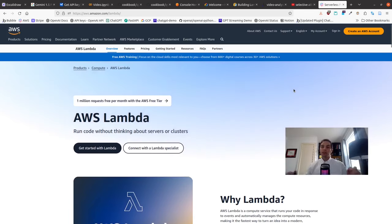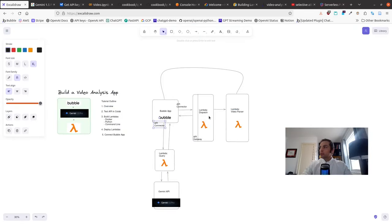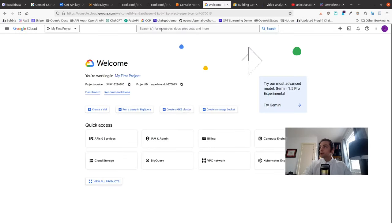Whereas if your traffic is steady, sometimes it's cheaper to keep a server running all the time, because huge spikes in Lambda usage can cause huge spikes in cost. These Lambda functions were first offered by AWS, and now you can get them on all the cloud providers. GCP or Google has its own equivalent called Cloud Functions.